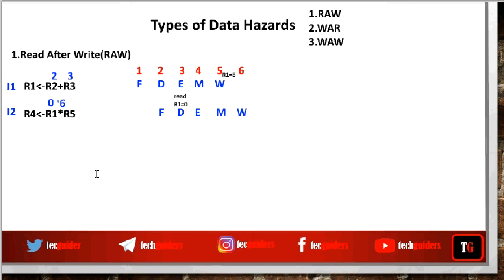If we observe, we can see that in the read after write data hazard there is actually a data flow dependency. The execution of instruction i2 is actually dependent on the data produced by instruction i1 — i1 should produce some data and that data should be used by i2. So there is a data flow from one instruction to the other, and this dependency is causing the hazard, hence read after write data hazards are also called true dependencies.